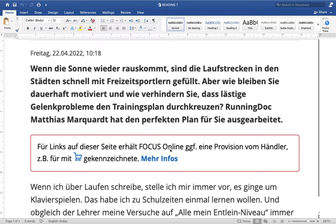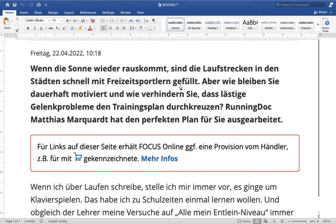You can also Google and find more reading texts. We'll start and see the vocabulary as well as grammar structure. The sentence is: 'Wenn die Sonne wieder aufgeht, sind die Laufstrecken in deutschen Städten schnell mit Freizeitsportlern gefüllt.' It's a big sentence. First of all, look at the tense — this is present tense and this is called Passiv.